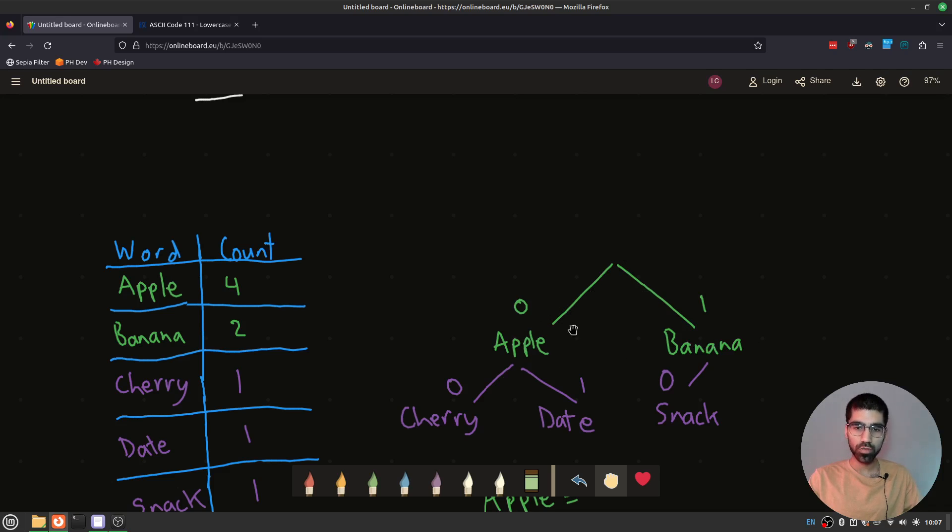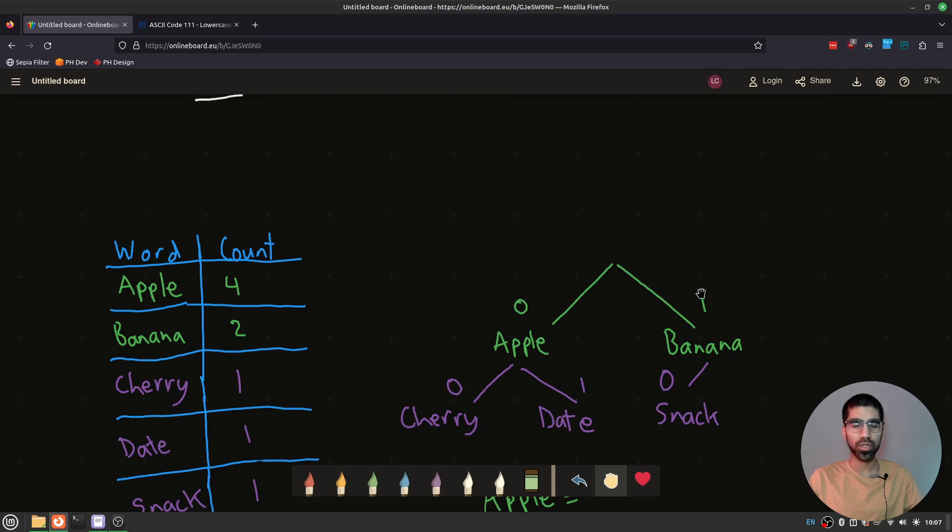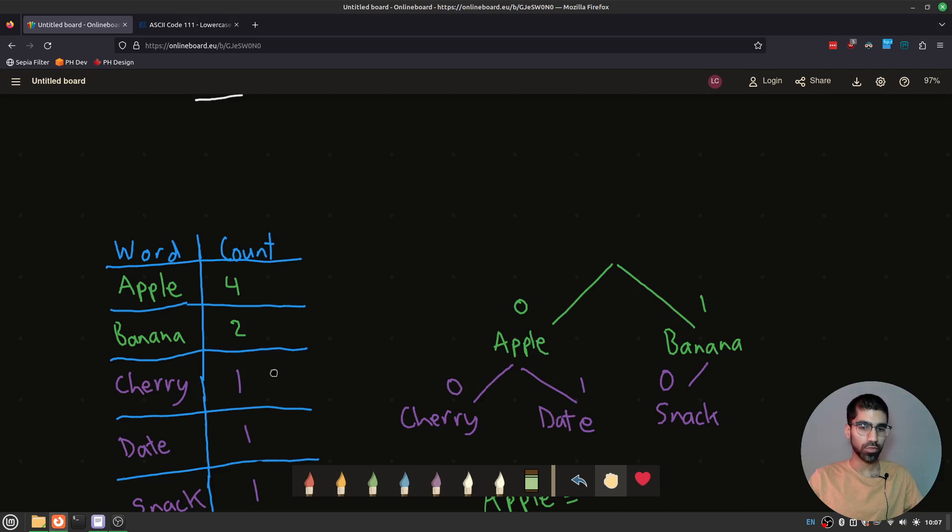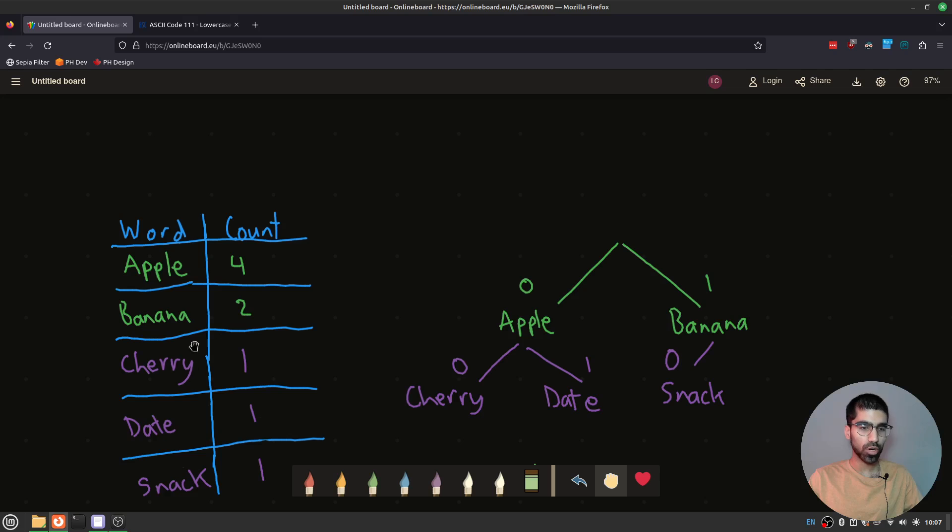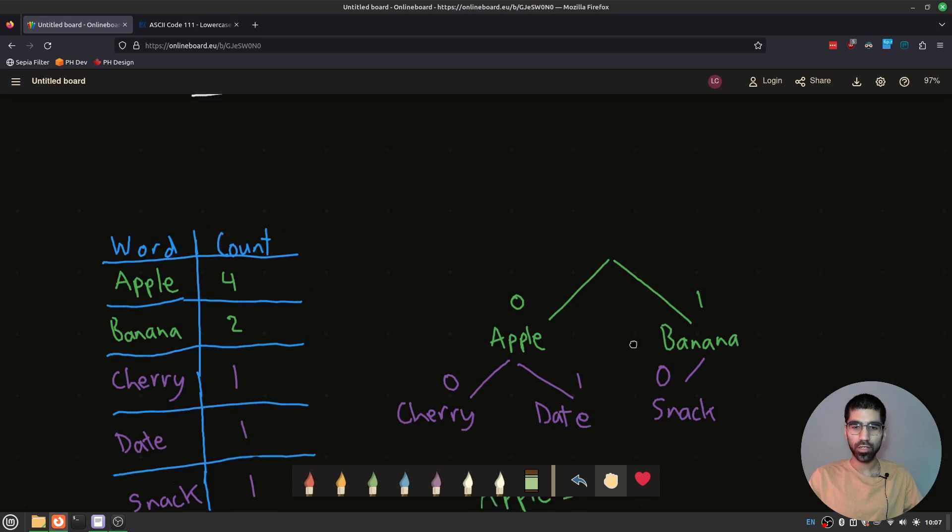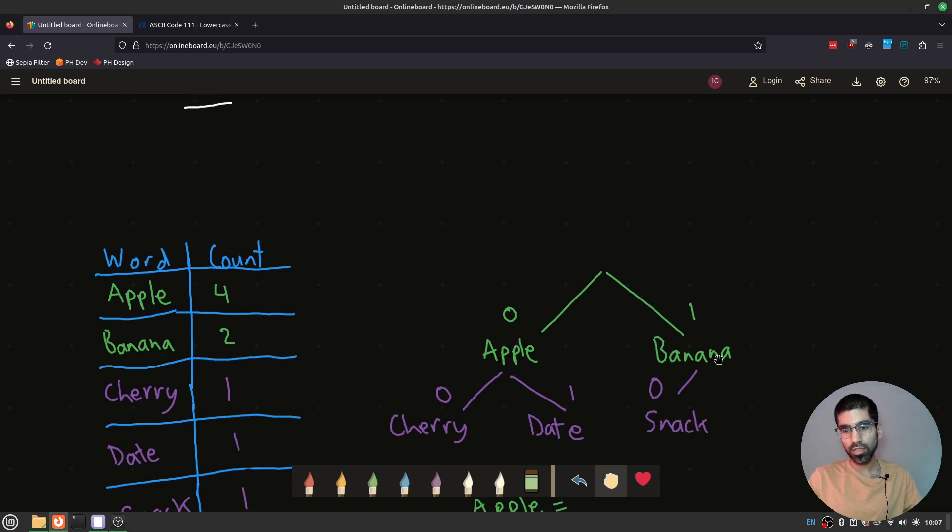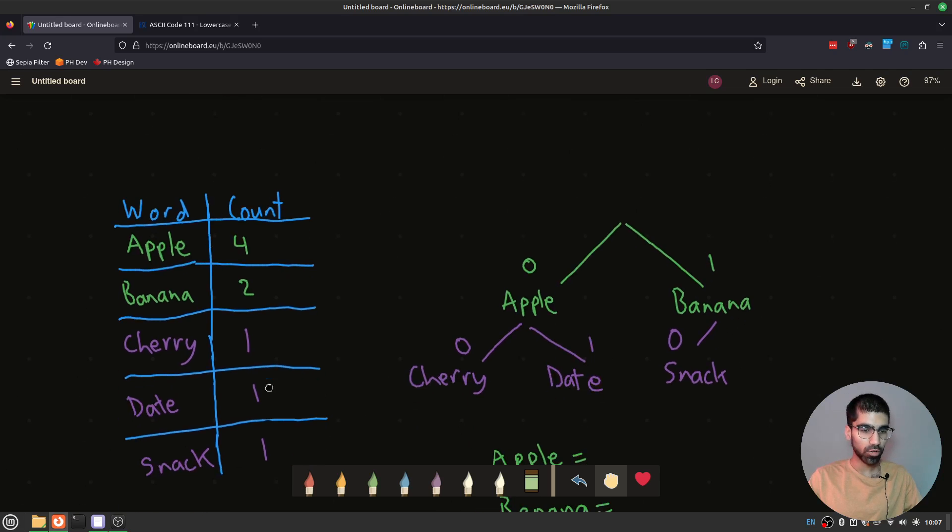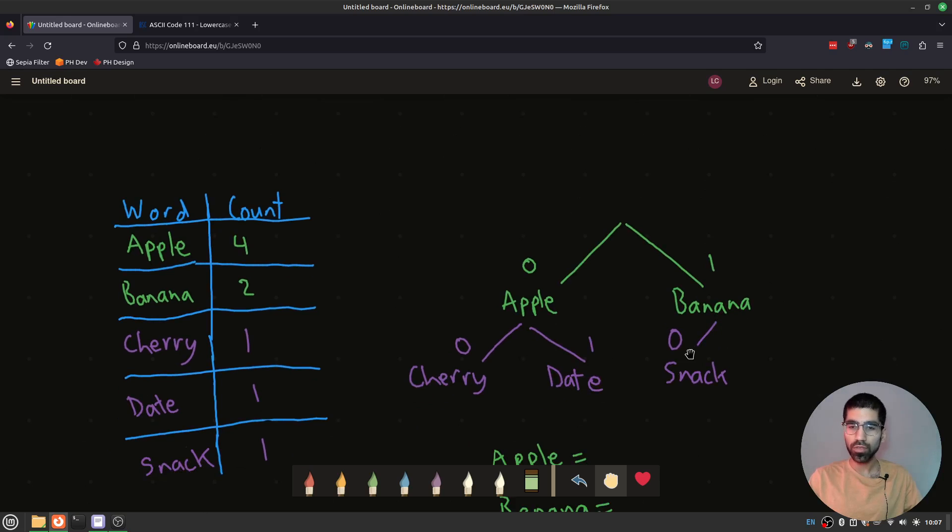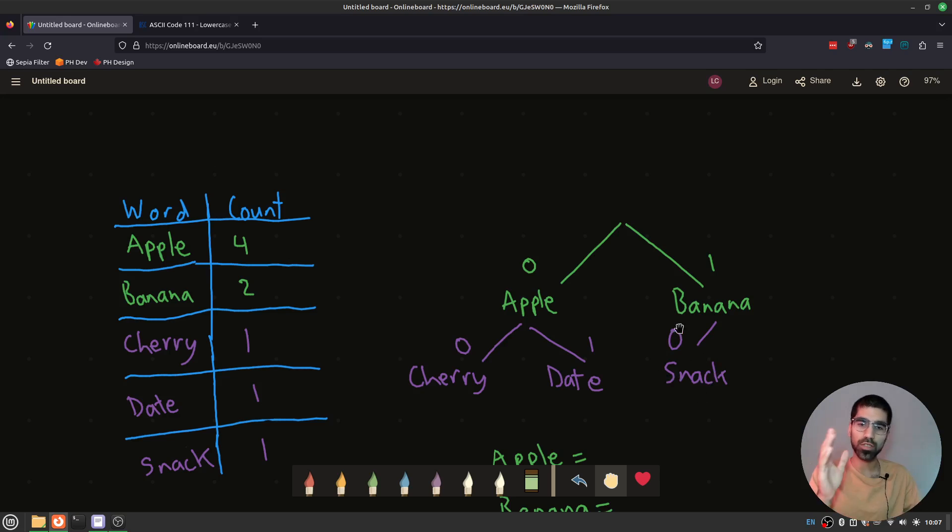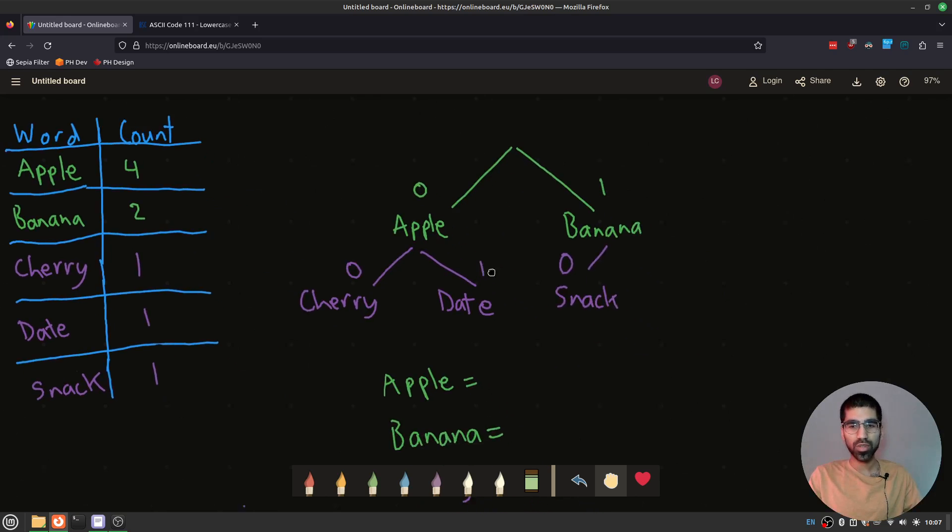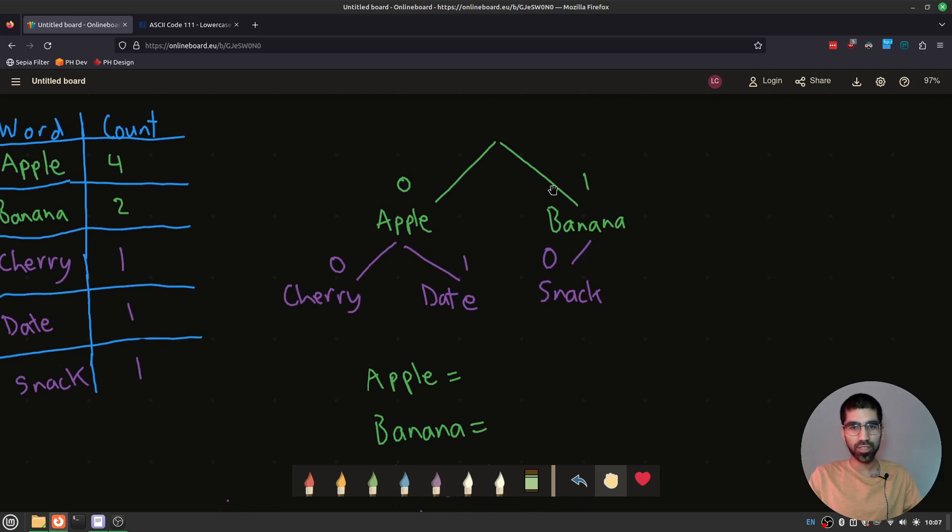If I choose apple, I'm going to assign it a code zero. If I choose banana, I'm going to assign it a code one. Then for each of these, I have more levels. So I choose the next most common words. So from apple, I'm going to choose either cherry or date. If I choose cherry, zero on the left, one on the right. And with banana, again, I only have one more word left. So I only have a branch on the left, and I'm going to call that snack. Since it's on the left side, we assign it a zero. Now, what's the point of creating a diagram like this?